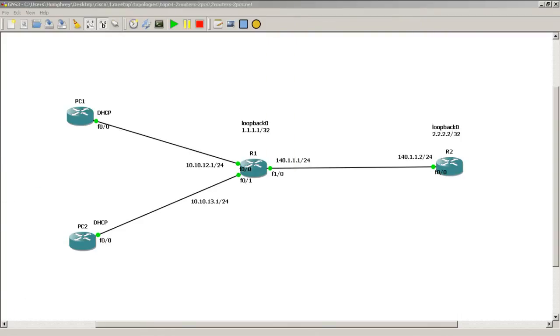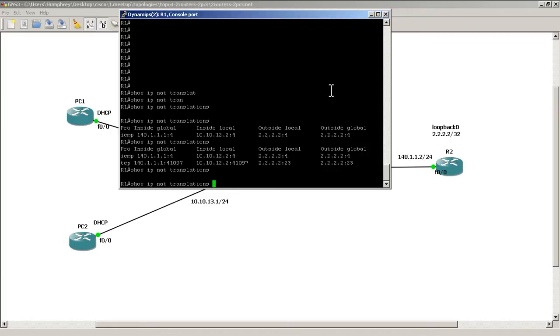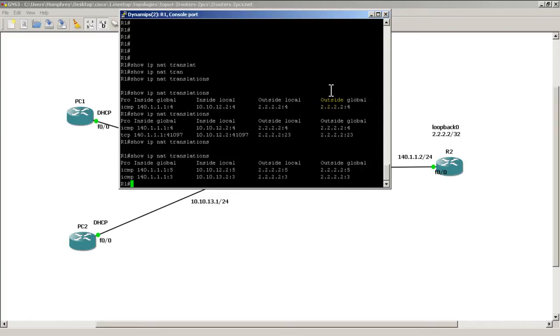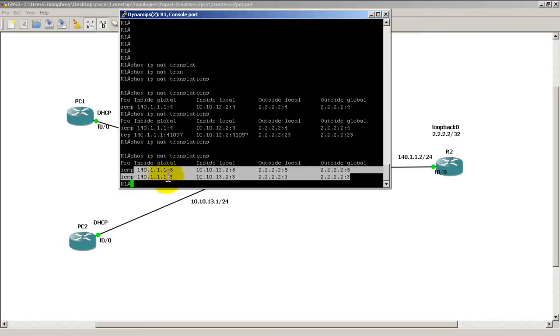Going to move those windows out of the way. Going to go back to R1. Hit the up arrow. Show IP NAT translations. Hit the enter key. And you can see here our two pings from two different PCs. Our global address is the same. 140.1.1.1. Just the port number is a little bit different.